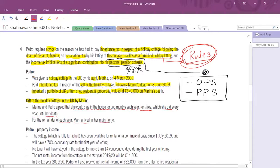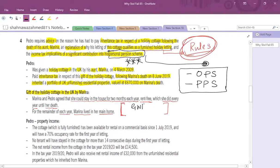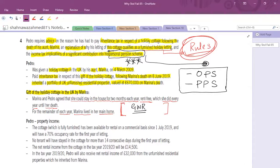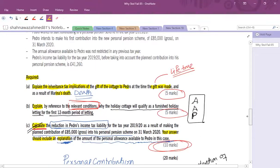Pedro paid inheritance tax in respect of the gift of the holiday cottage following Marina's death on 8 June 2019. He also inherited a portfolio of unfurnished residential properties valued at £670,000. Regarding the gift of the holiday cottage: Marina and Pedro agreed she could stay in the house two months each year, rent free, until her death. This is a gift with reservation (GWR) — a specific IHT topic. So in Part A, I need to deal with IHT implications of a gift with reservation during lifetime and on death.